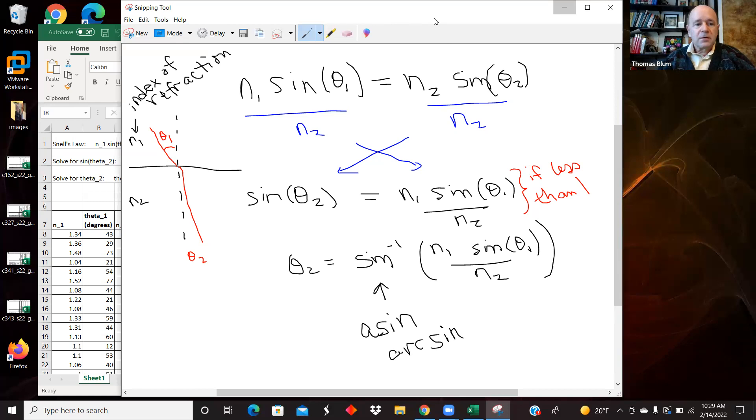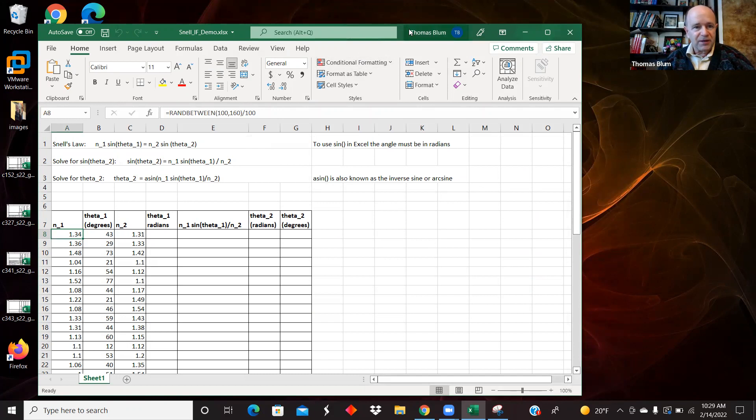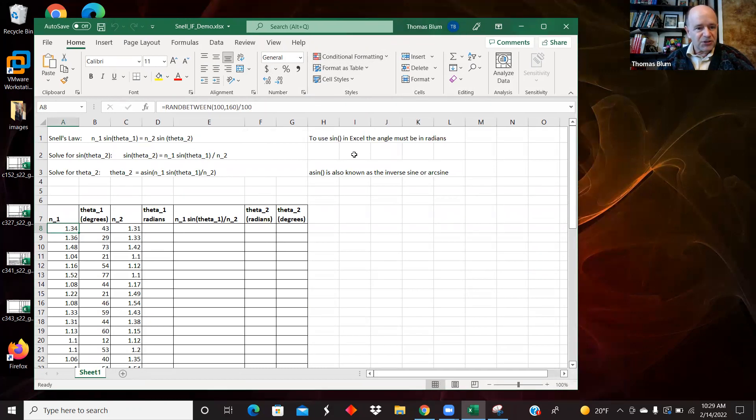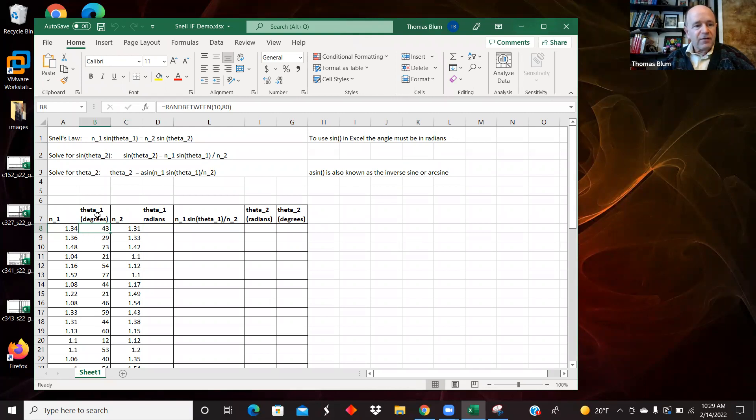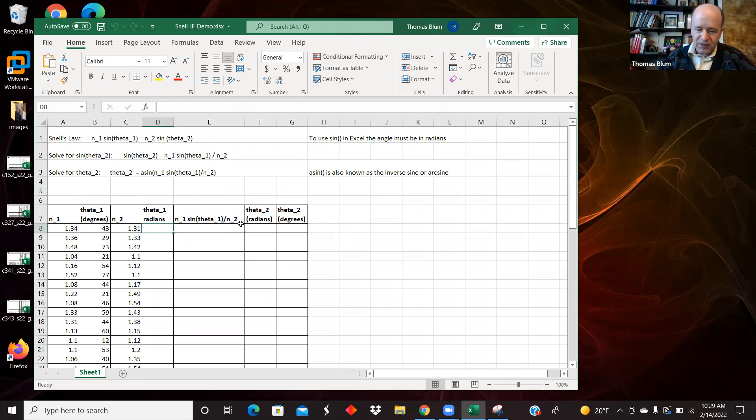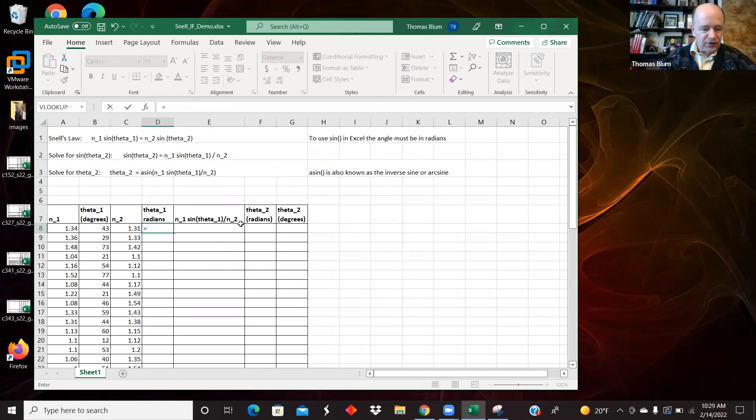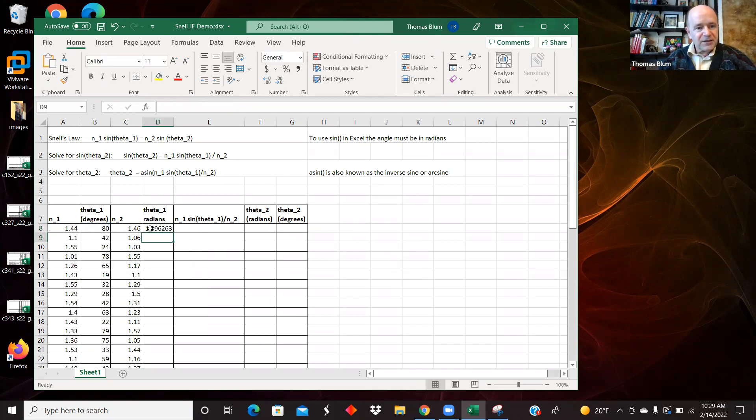Okay, so here is some data that I've just sort of made up in this Excel spreadsheet. I have the two indices of refraction of materials. I have some angle for the first beam to the normal of the surface, and the first thing I need to do is Excel's sines work in radians, so I must convert these to radians. And Excel has a formula for that, so I'm going to use the radians formula and so I am calculating the radians.